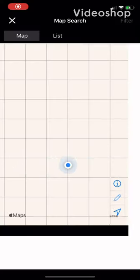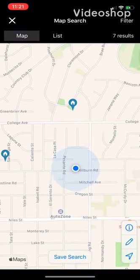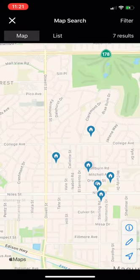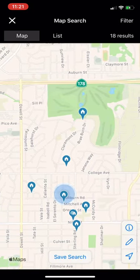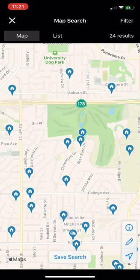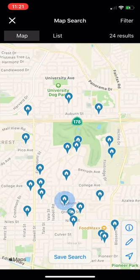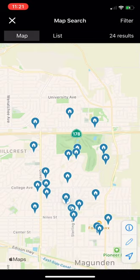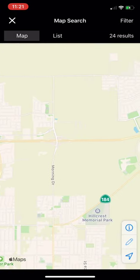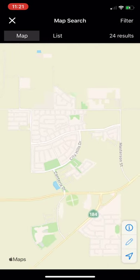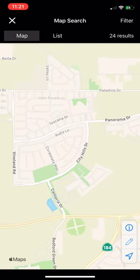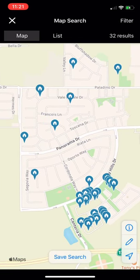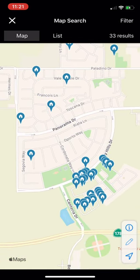Hey guys, I just wanted to show you this new app. It allows you to search via the map, so if you want to scroll over to your favorite neighborhood in Bakersfield, it shows you everything available, like right here in City in the Hills. I'm just scrolling in and look at all the houses.